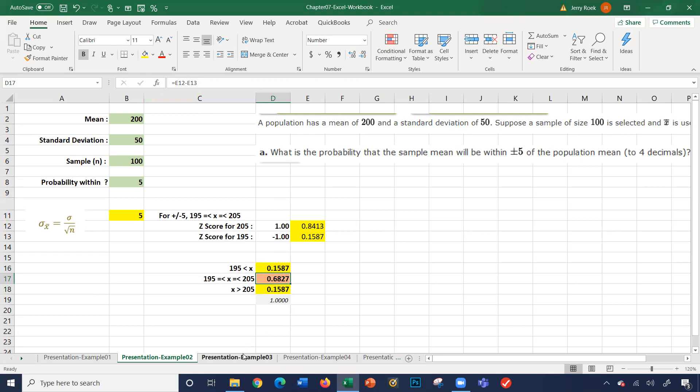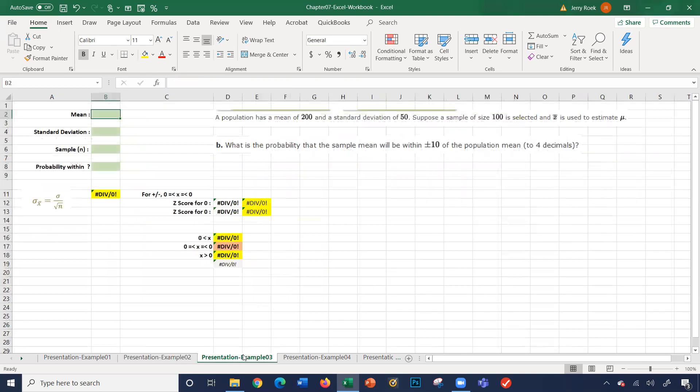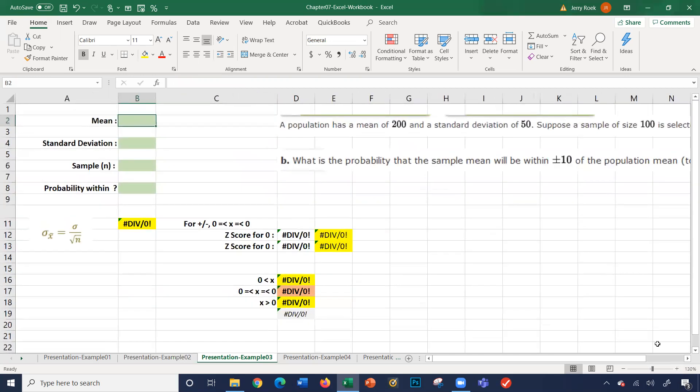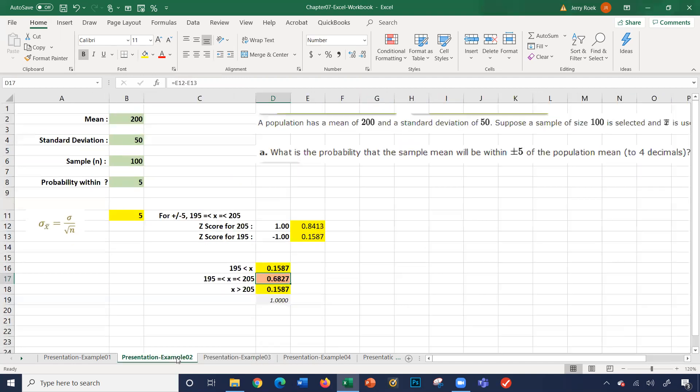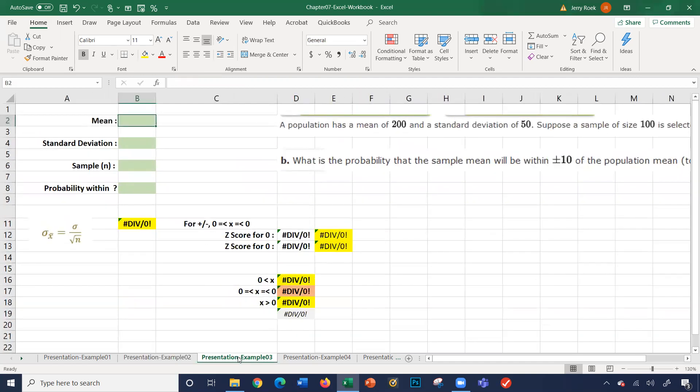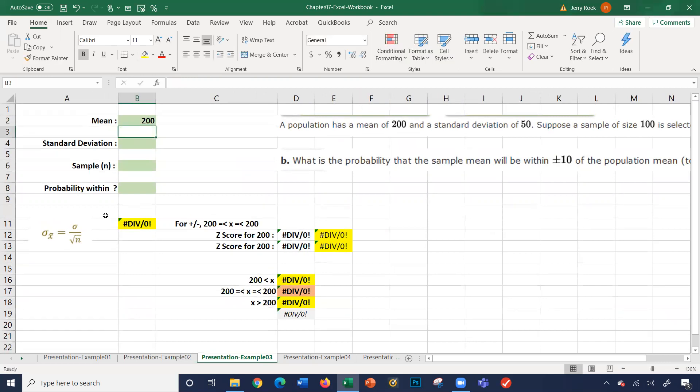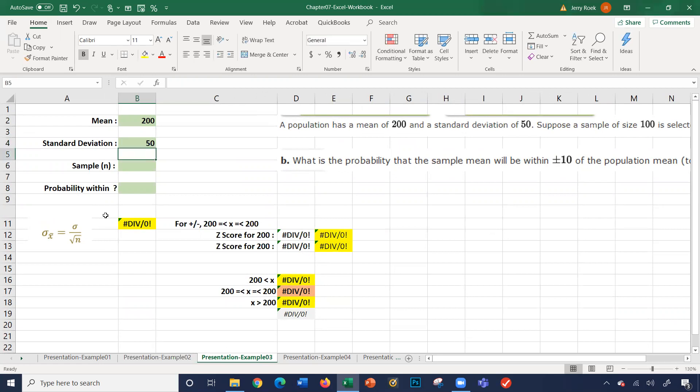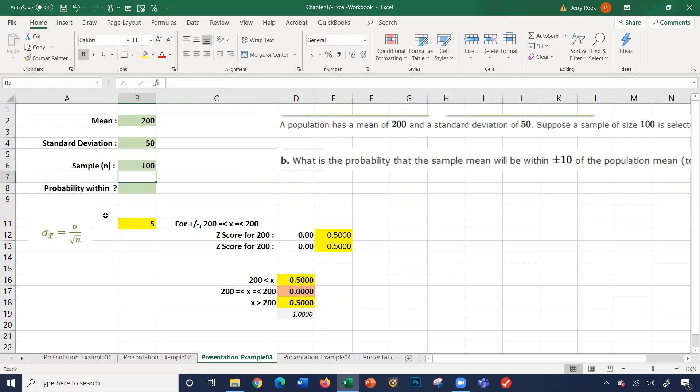Let's look at example number 3. It's basically the same exact, same numbers, same exact numbers from example 2. And now it's asking for plus or minus 10. So again, the mean is 200, standard deviation is 50, sample size is 100. Those three numbers didn't change from the last time. But now the probability within is 10. So that changes.